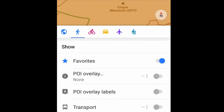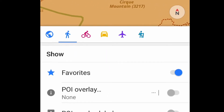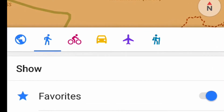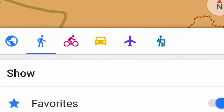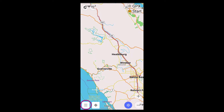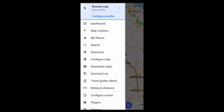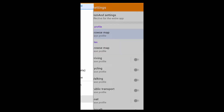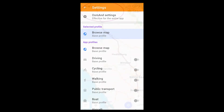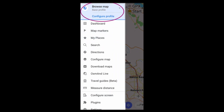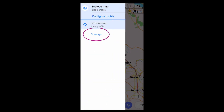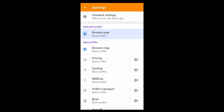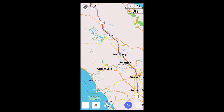On OsmAnd Maps and Navigation, a profile is a set of pre-configured settings. They're enabled here or here. So far there's just one enabled: Browse Map, which is intended to give an uncluttered view of the map when you're just looking around.